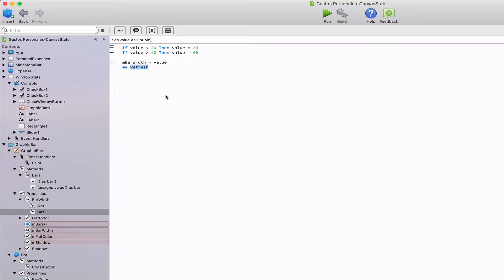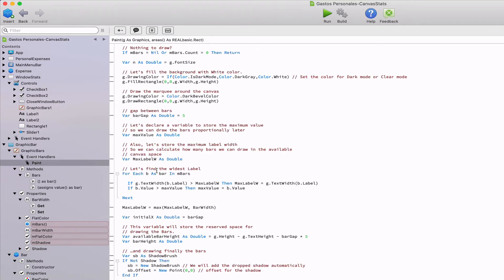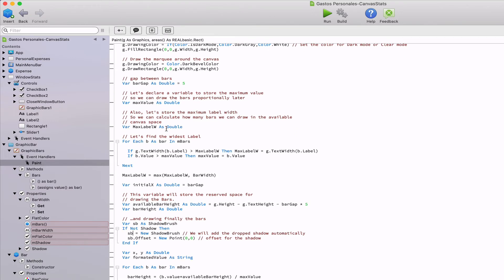The refresh method also instructs the canvas to draw itself, but to do it immediately, while the invalidate will do the drawing, taking into account the needs of the operating system. In both cases, the paint event will be executed. And here is where we include all of the code required to do the painting of our bar chart.